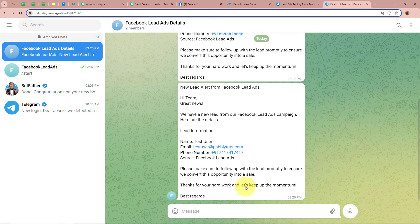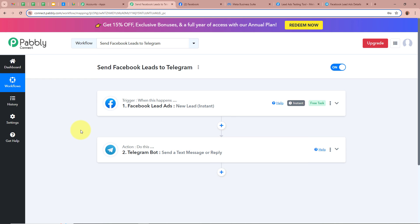Opening my Telegram group — and yes, a new message is forwarded. It says: New Lead Alert from Facebook Lead Ads, details as Test User as the name, email as Test User at pablitudes.com, phone number as dummy mobile number, and source as Facebook lead ads. This confirms we successfully created an automation between Facebook lead ads and Telegram with the help of Pabbly Connect. To sum up: I am an owner of a business running Facebook lead ads, and whenever a new lead is generated, a message with the lead details is automatically forwarded to my Telegram group. If you like this video, please subscribe, hit the like button, comment if you have any questions, and please share this video.